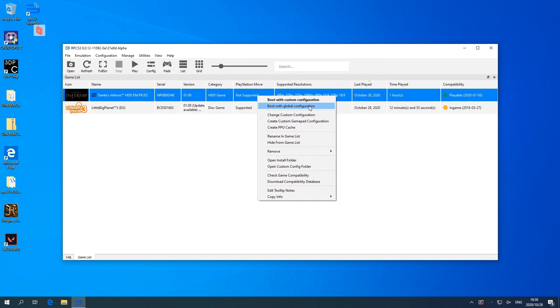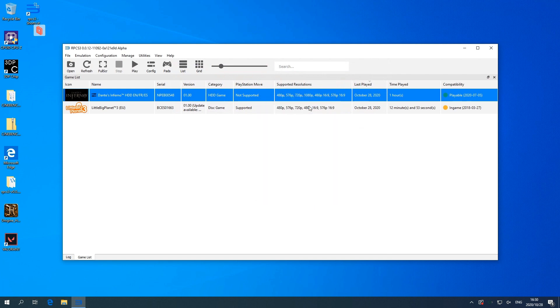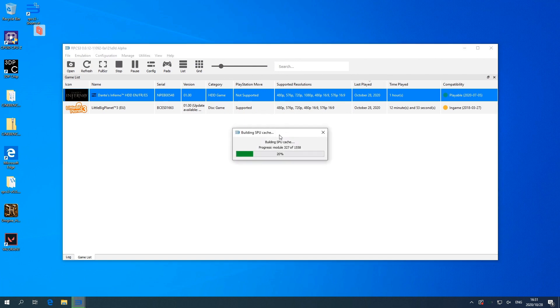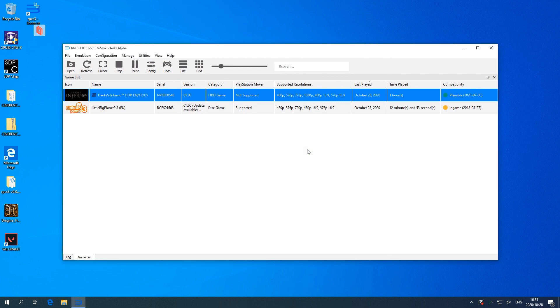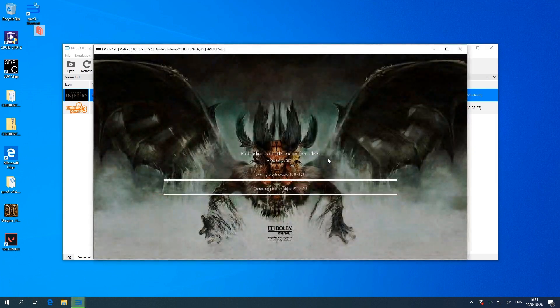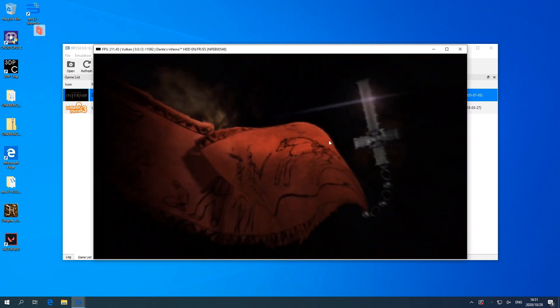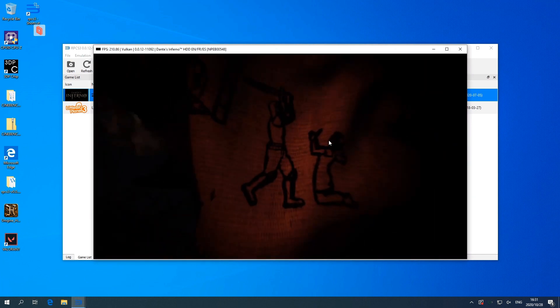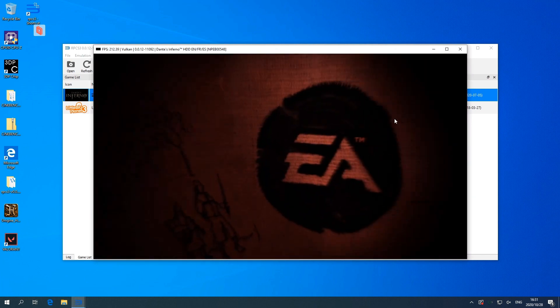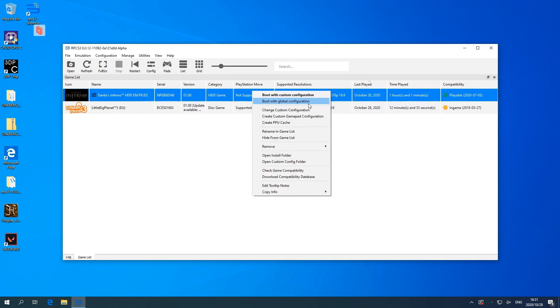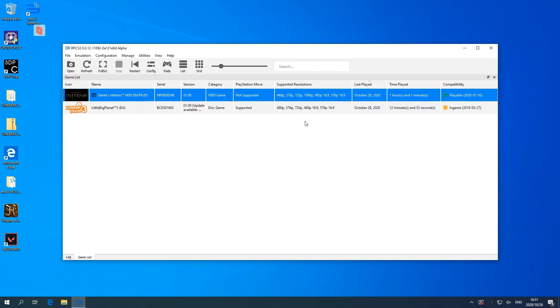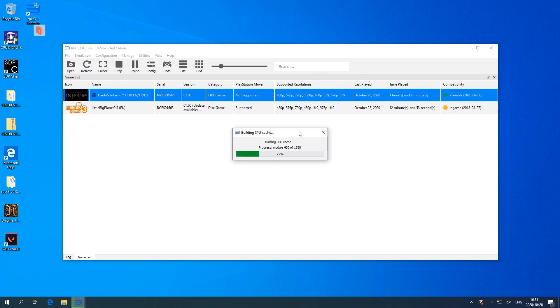Now if you're running this game or any other game for the first time, it will take quite a little bit of time to start up. For the first time, you'll see it will load these SPU cache things. First time takes a bit longer, and then once you've loaded it once or twice it actually becomes faster and faster. I am running an SSD, only a 60 gig SSD.